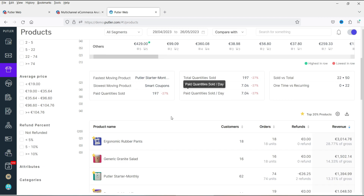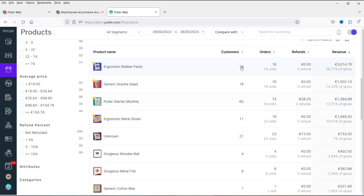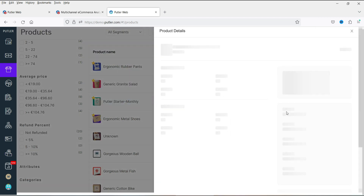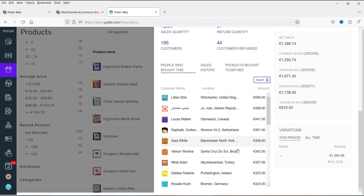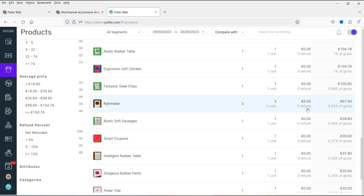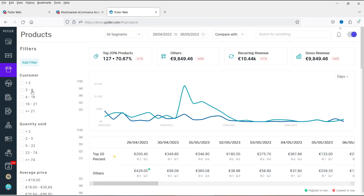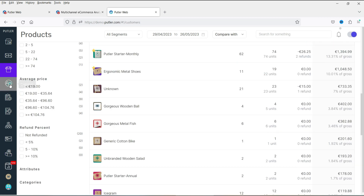In the Products view you can see quantity sold, number of customers, number of orders, and revenue generated by each product. Clicking on a product gives you details: the product name, gross revenue, refunds, number of orders, and who the customers are. It's a fully customizable dashboard with many filters you can apply.